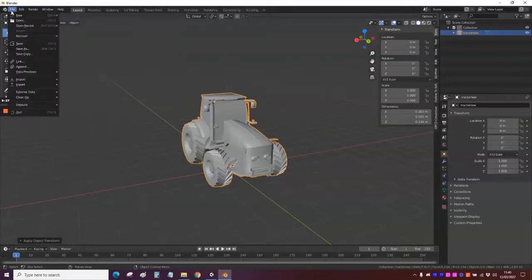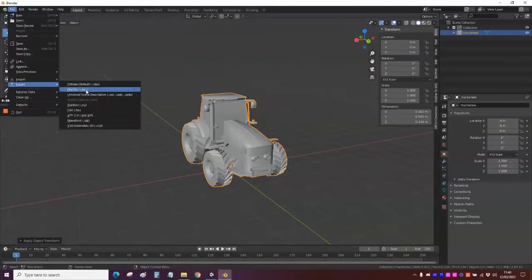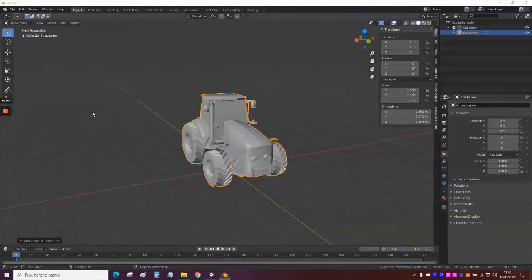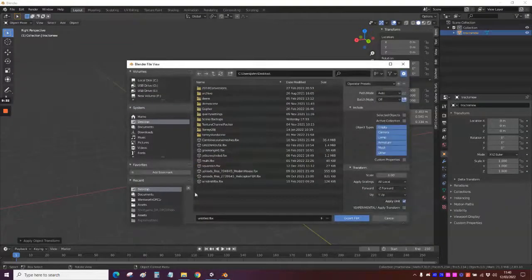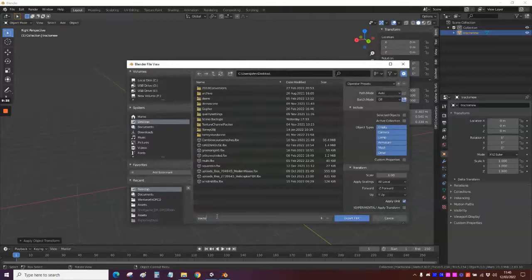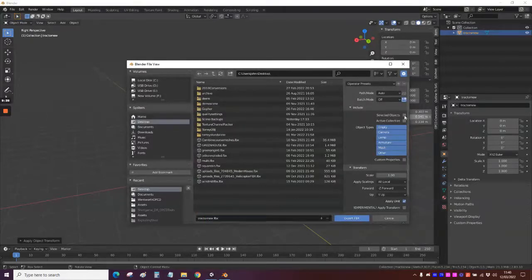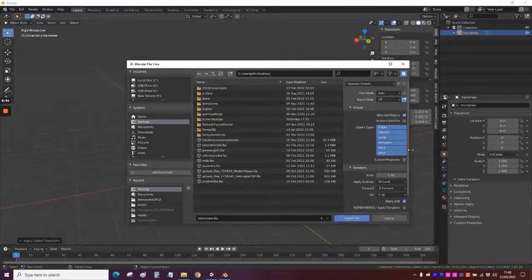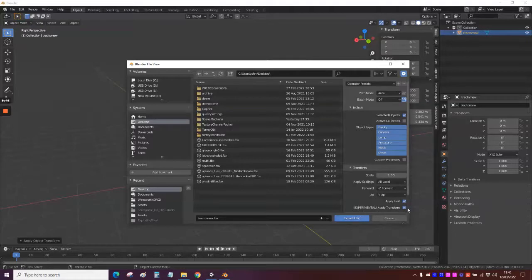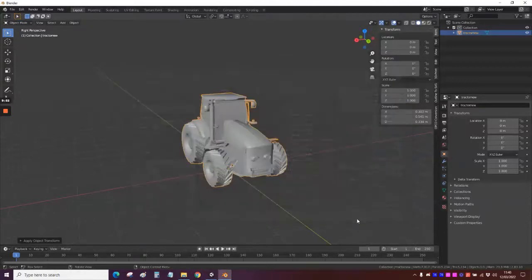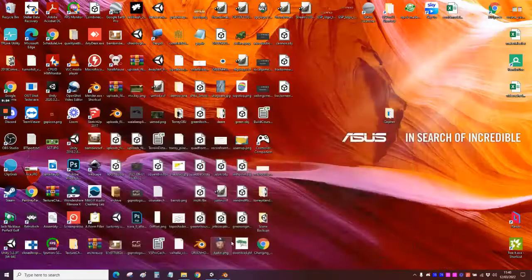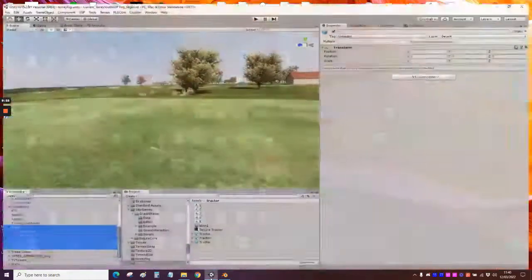So now that's done. Now we can export our FBX. And we'll go to the desktop. Call it Tractor New. And then over here, I click Selected Objects, because I've got that selected. And I also click this Experimental Apply Transform. I don't know if you need to, but I do. And yep, the rest I leave as is. And we'll export that. So we'll close that down. Open up Unity.